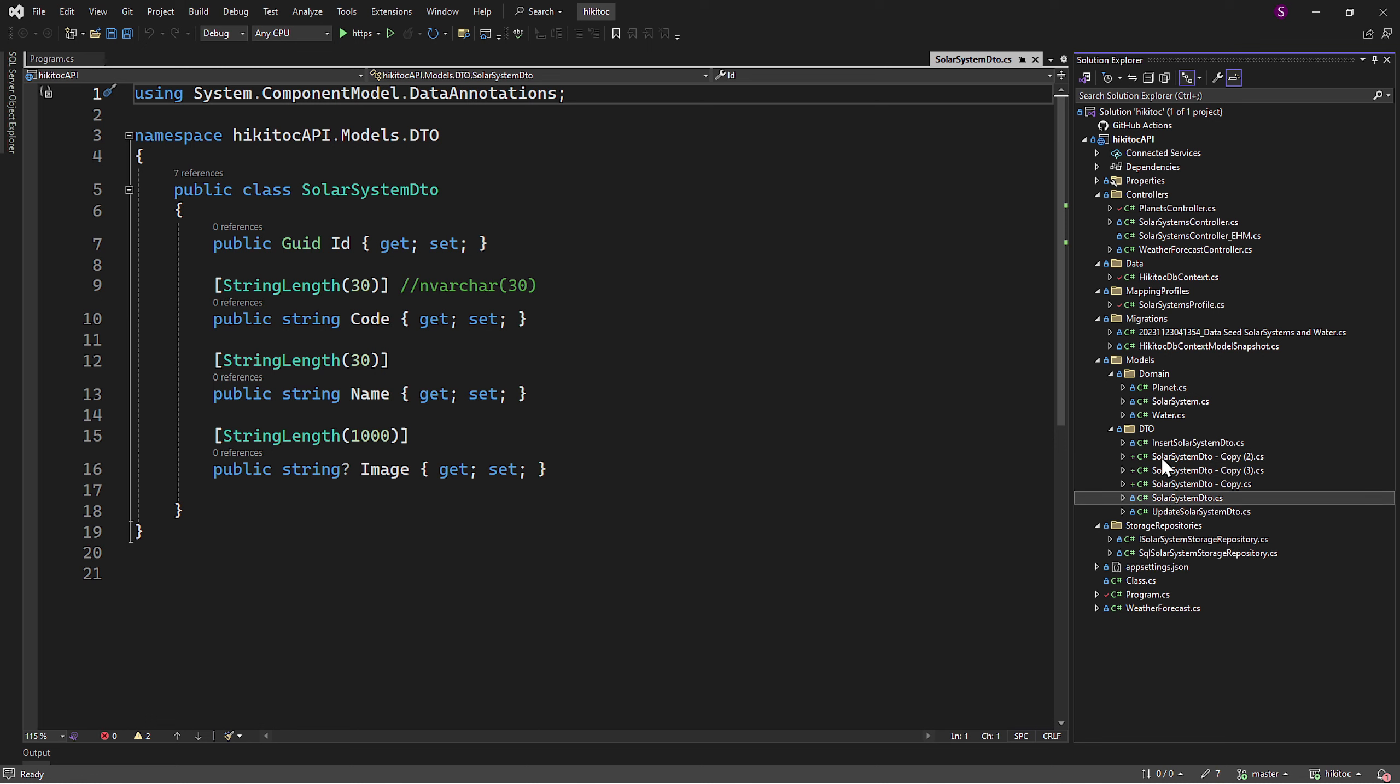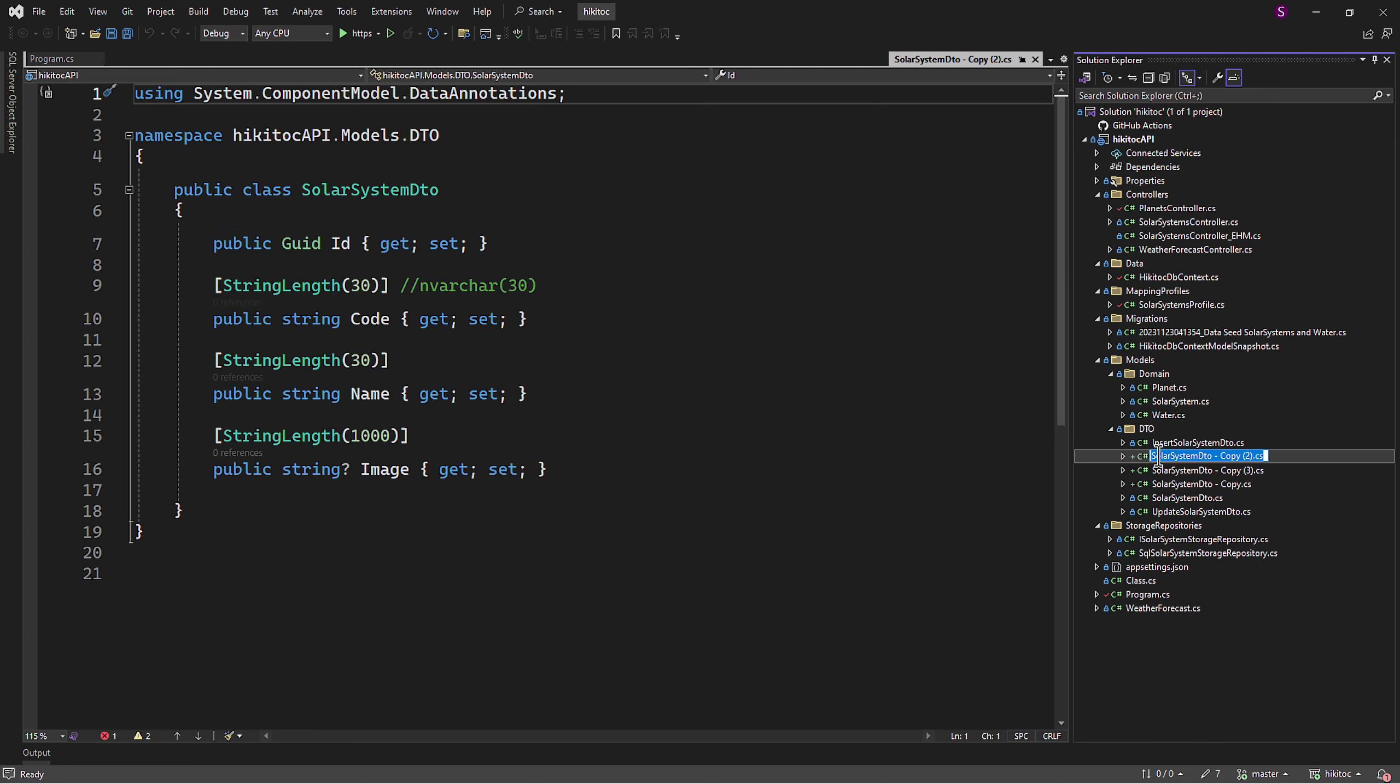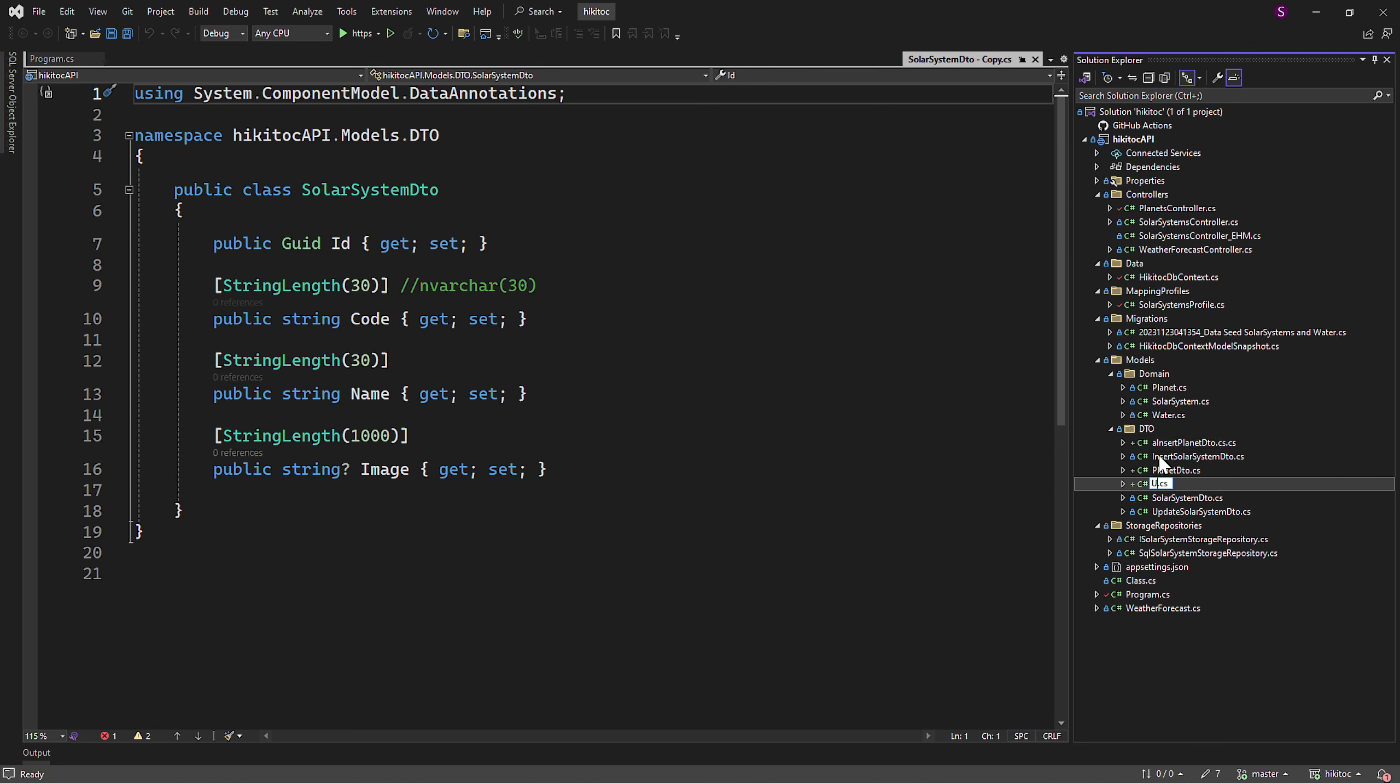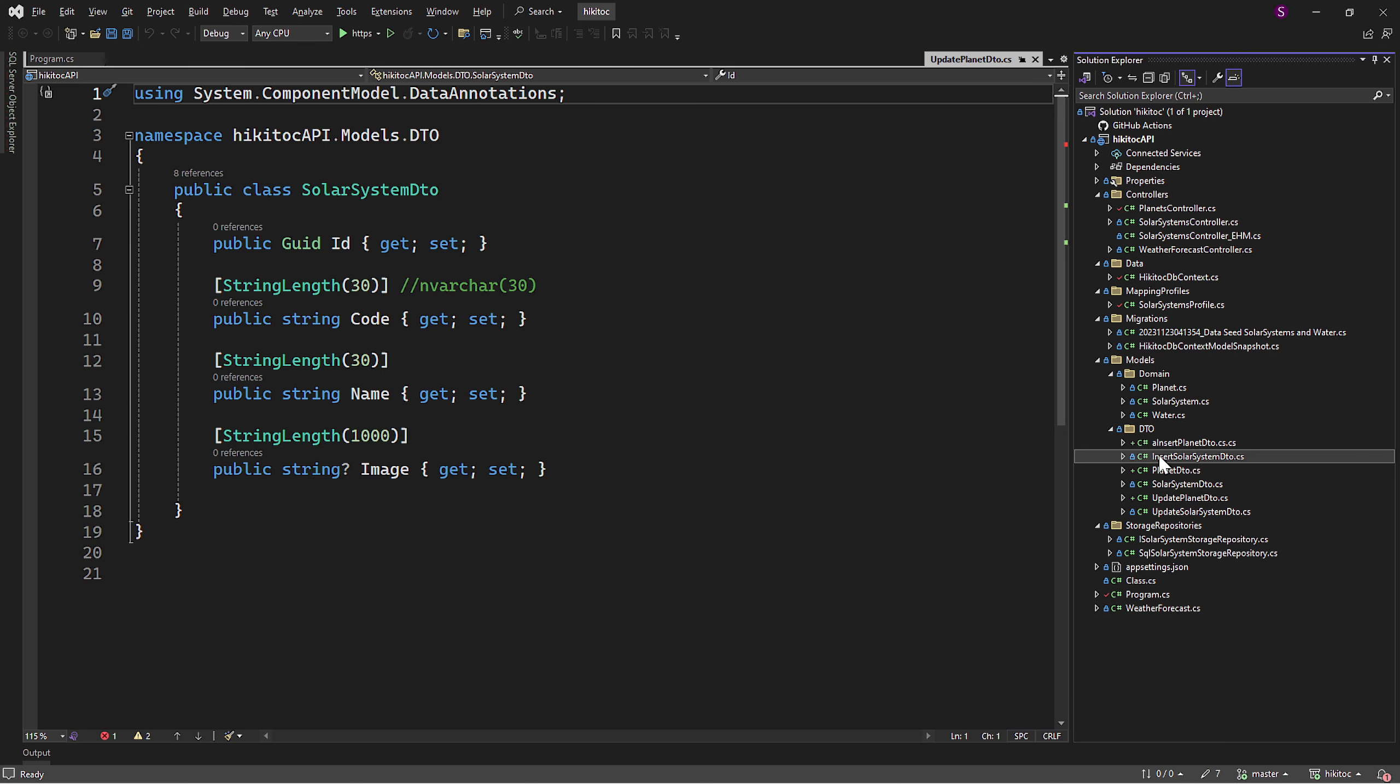Similarly to what we did with the solar system DTO, we will need these files renamed. The first file will be renamed to Planet DTO. The second file will be named Insert Planet DTO. And the final file will be named Update Planet DTO.